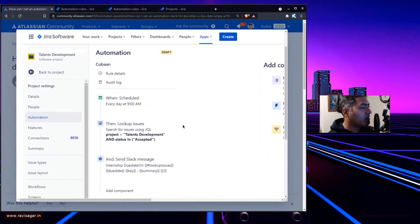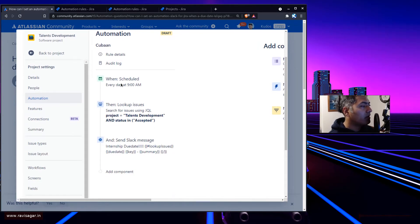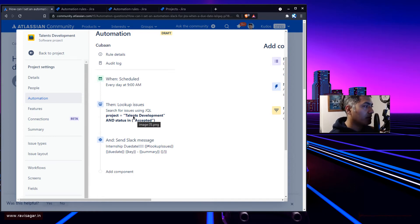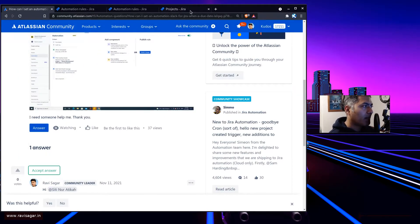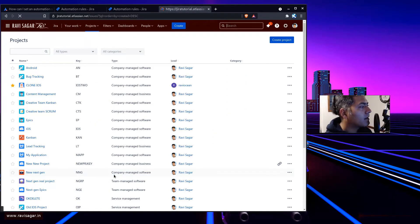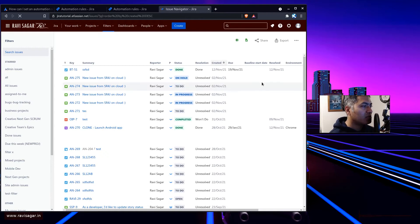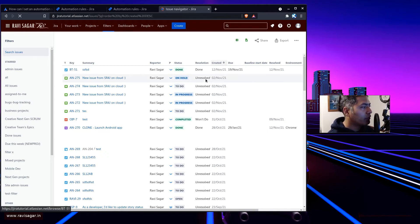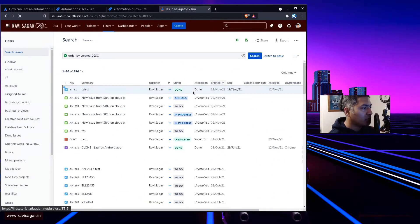This user has already tried something — I can see there is a schedule trigger set to nine o'clock, but the lookup issues step is using a JQL that has no due date filter. That is exactly what we need to fix: we need to use the due date. I'll go to my Jira instance and try to search for the issues. I'll use the basic search here just to keep things simple.